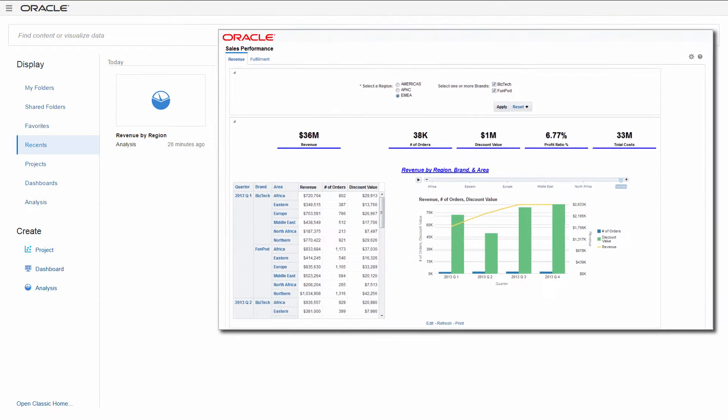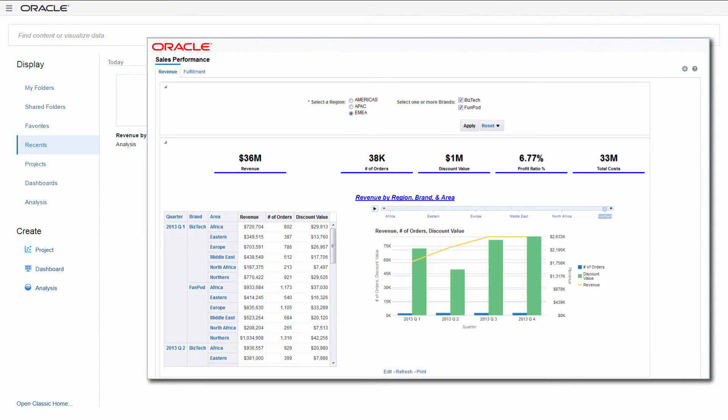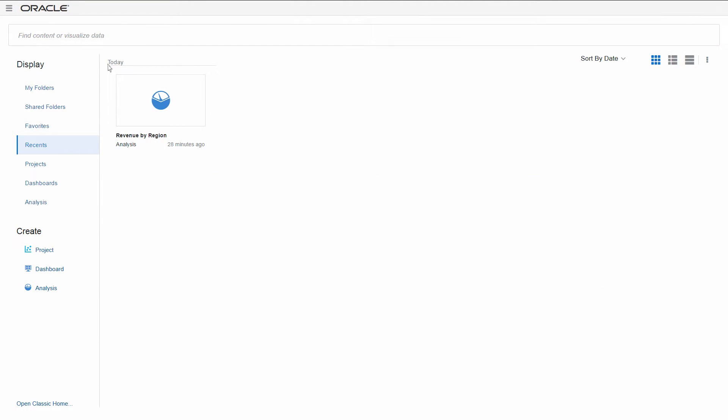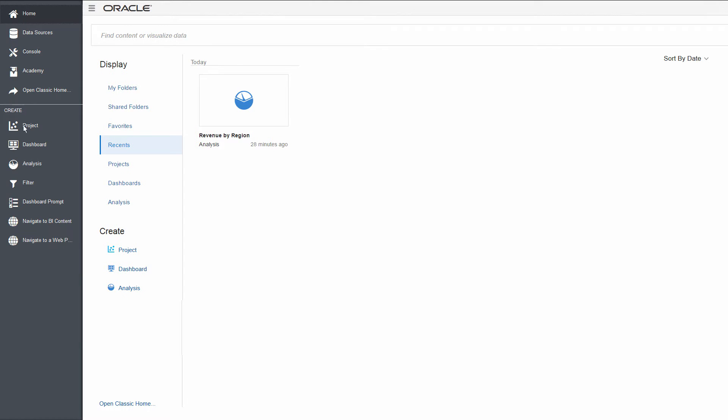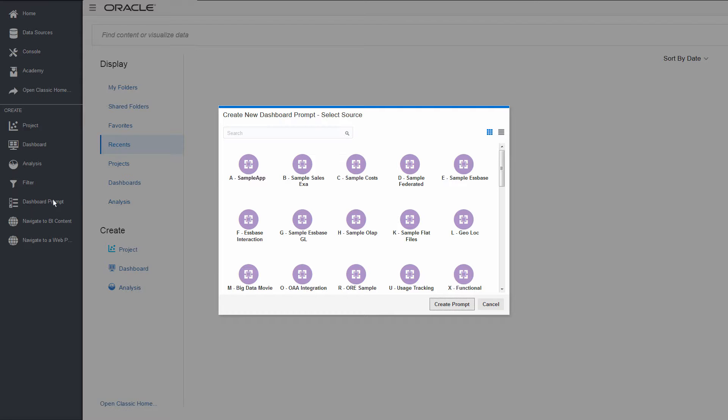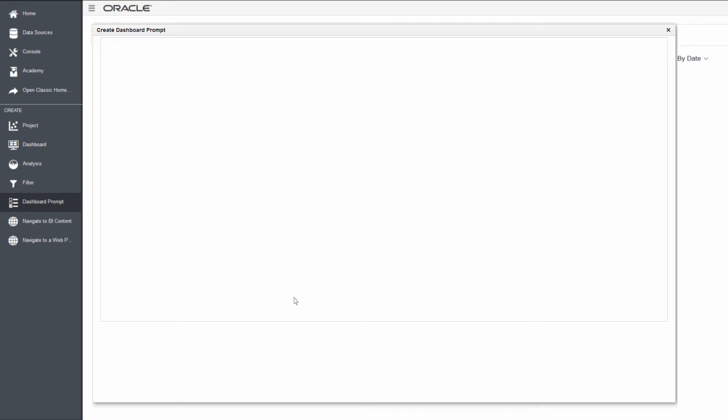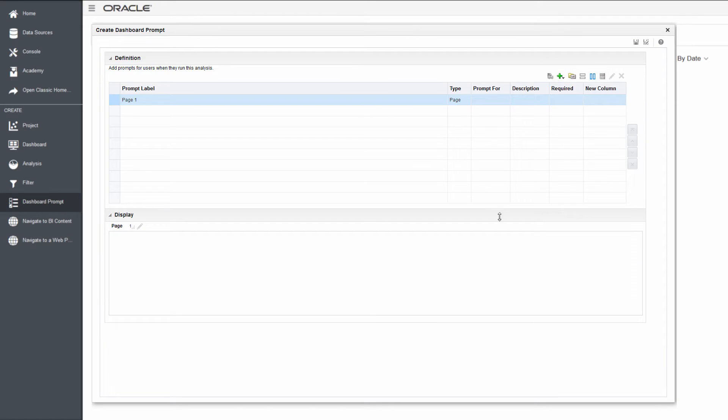Want to create a dashboard that displays data for specific brands by region? The first thing that you need to do is create a dashboard prompt. Prompts limit the data displayed on the dashboard.